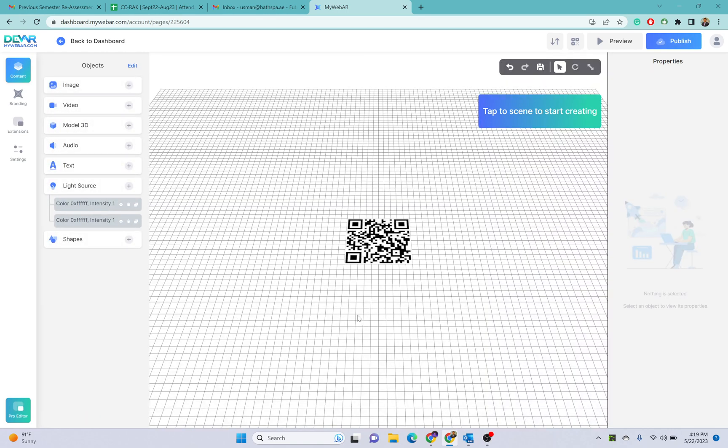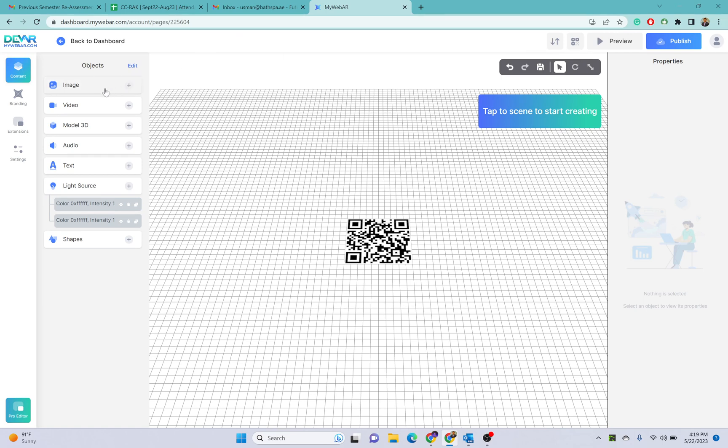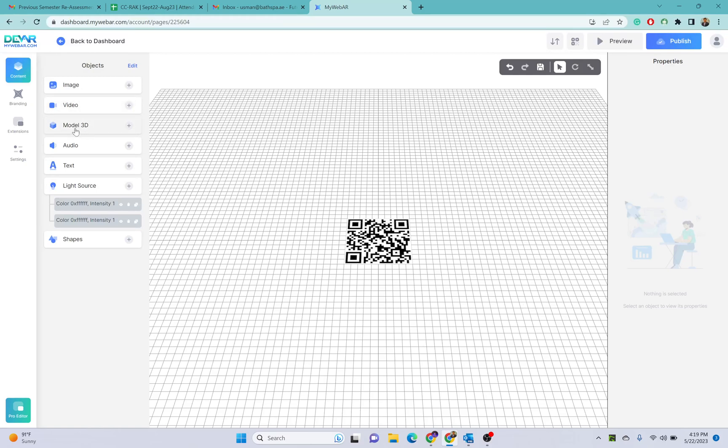Here you can put images as per your requirements on this QR code. You can also put videos, you can also put 3D models here on this QR code. Let's just try one.